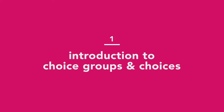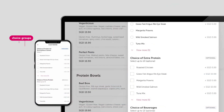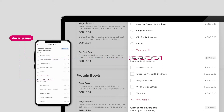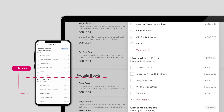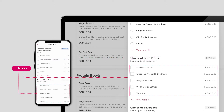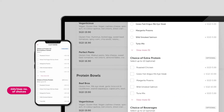What are choice groups and choices? Choice groups are classifications of options for customers to modify items, sometimes at a cost. Choices refer to the options customers can choose to customize or modify items. Minimum and maximum number of choices guide customers to choose the right number of choices.